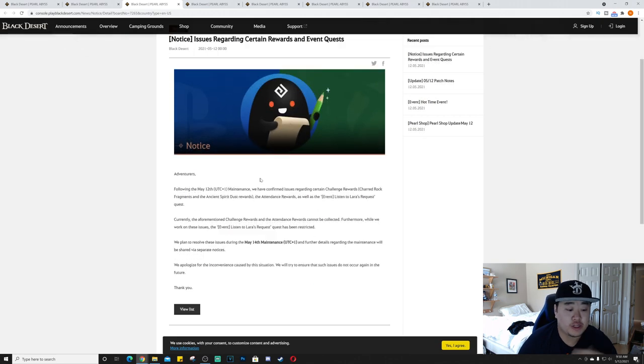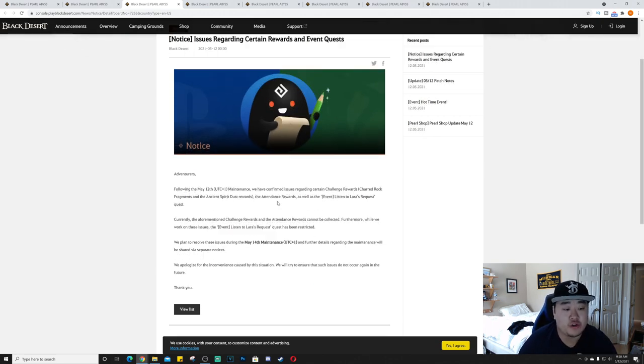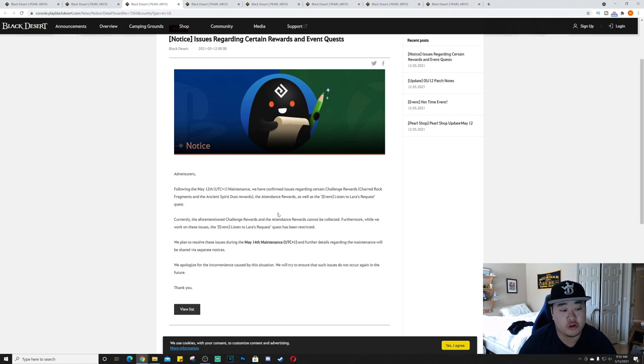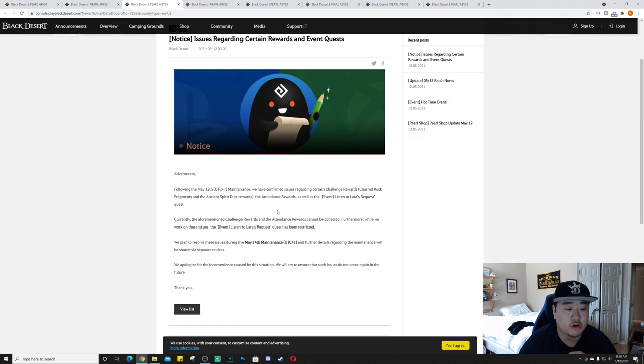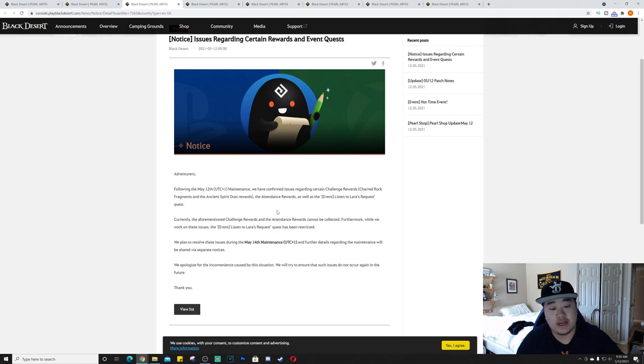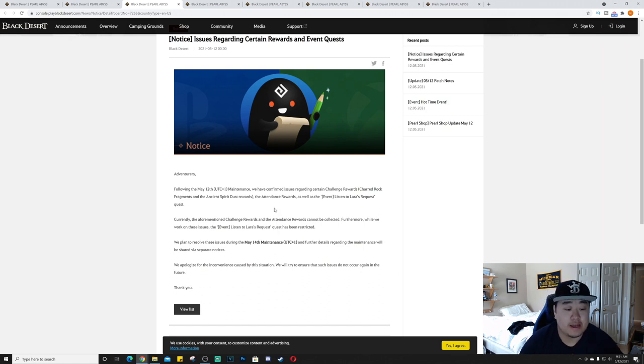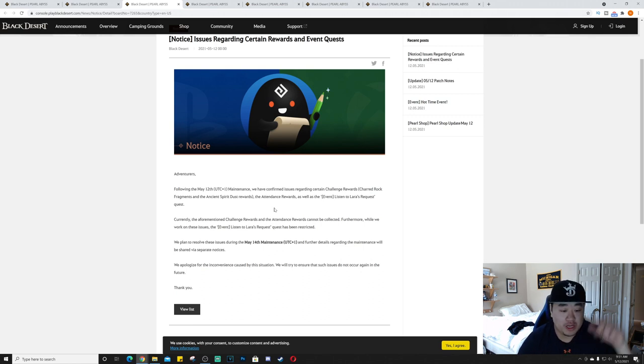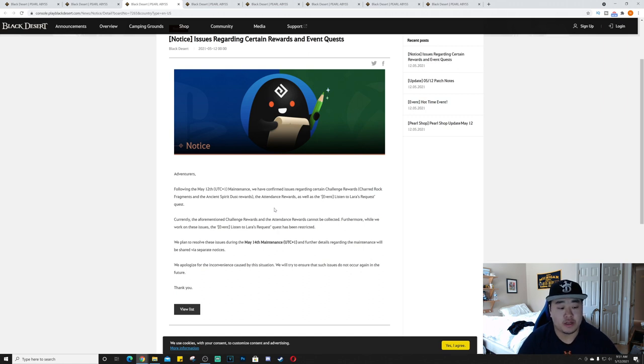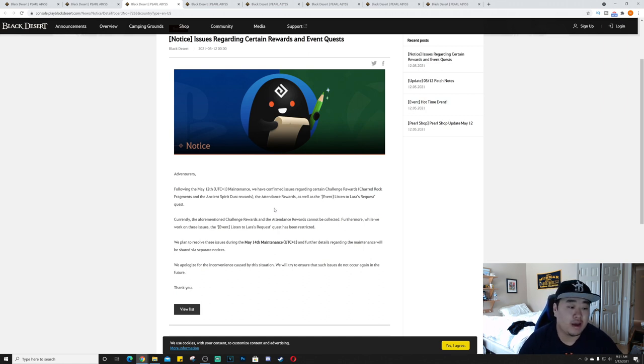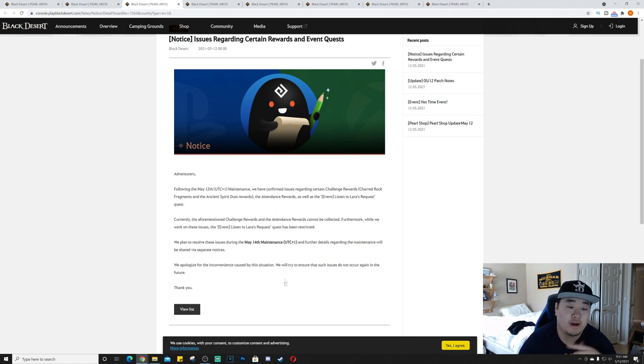Moving on we have issues regarding certain rewards and event quests. Following the May 12th maintenance, we have confirmed issues regarding certain challenge rewards, charred rock fragments, ancient spirit dust rewards, the attendance rewards, as well as the event Listen to Lara's Request. We plan to resolve these issues during the May 14th maintenance.